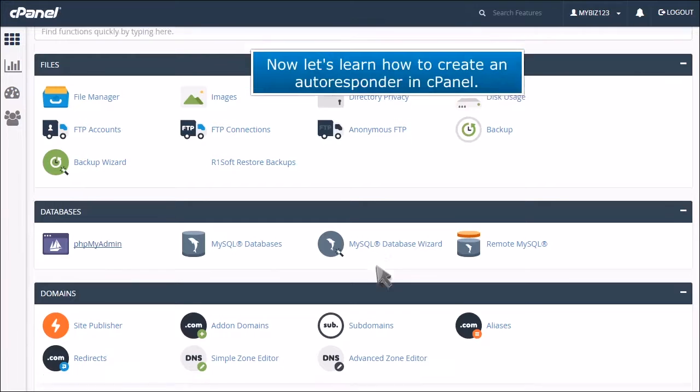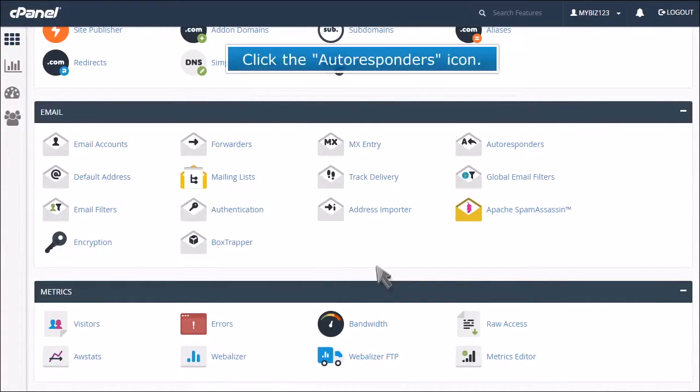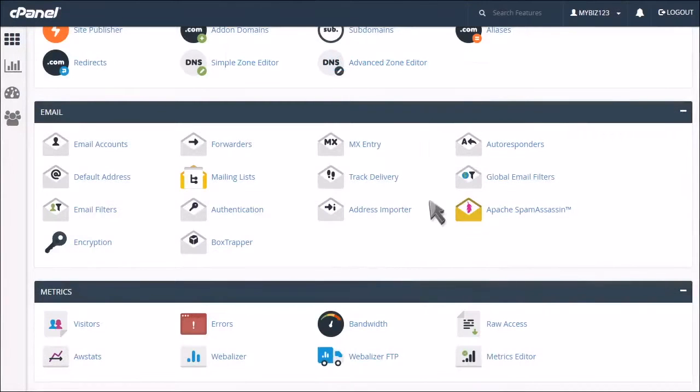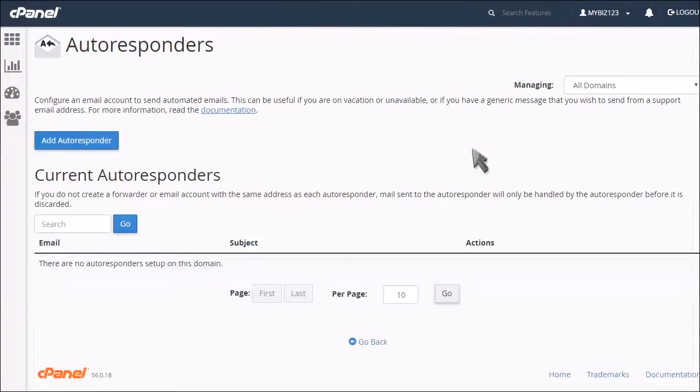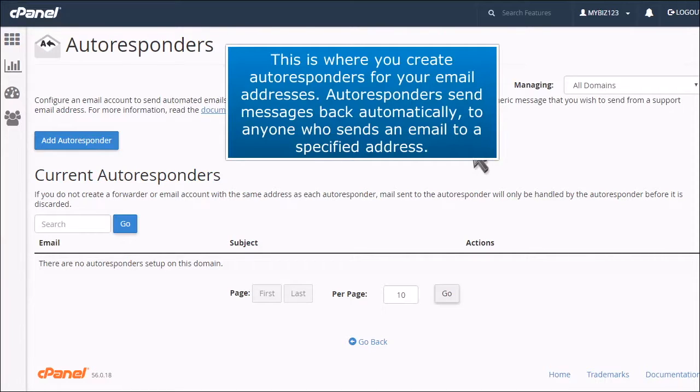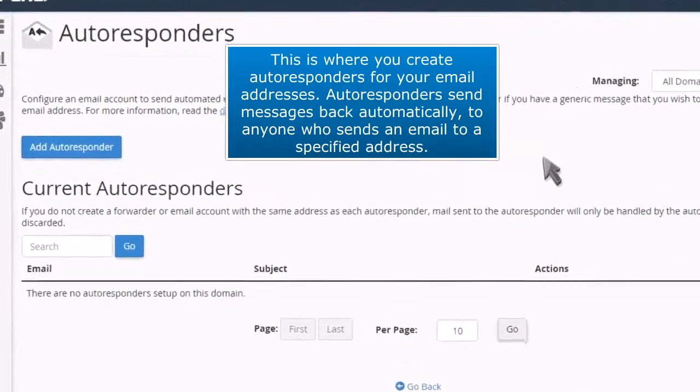Now let's learn how to create an autoresponder in cPanel. Click the autoresponders icon. This is where you create autoresponders for your email addresses. Autoresponders send messages back automatically to anyone who sends an email to a specified address.